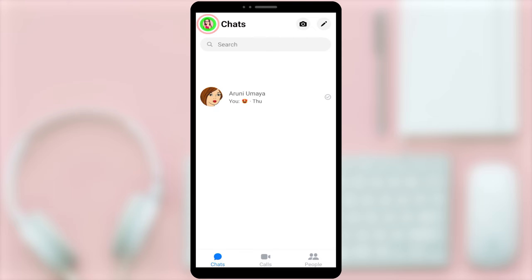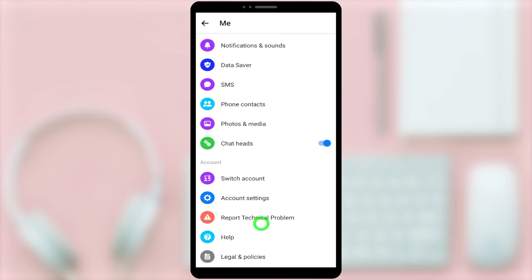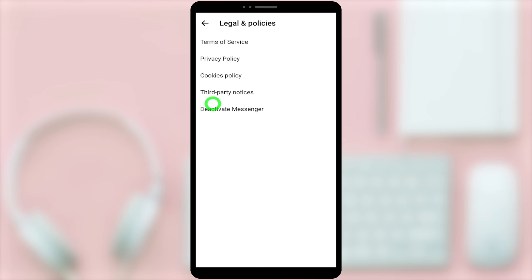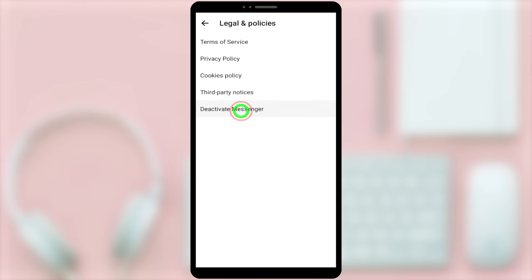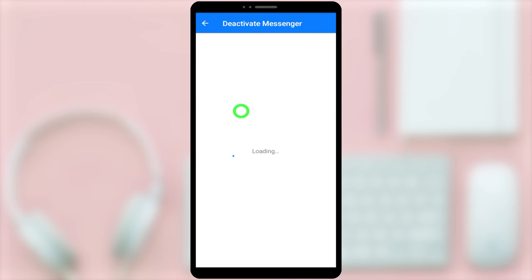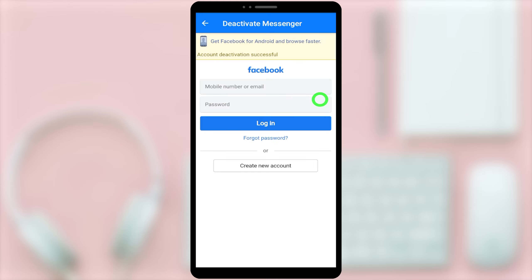Now tap your profile icon in the top left corner. Like earlier, scroll all the way to the bottom, then tap Legal and Policies. You can see the Deactivate Messenger option is there. To go forward, tap Deactivate Messenger. If it asks you to re-enter your password and log in, just log in again.